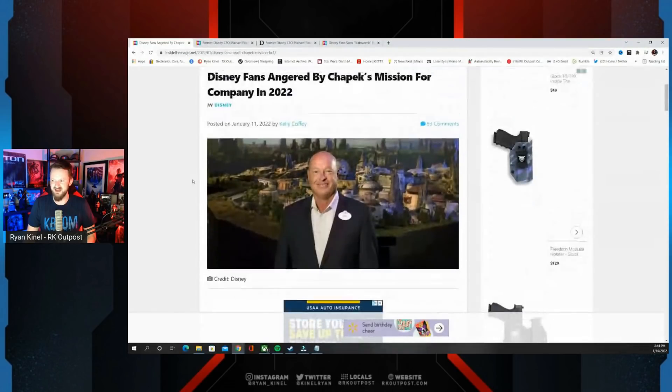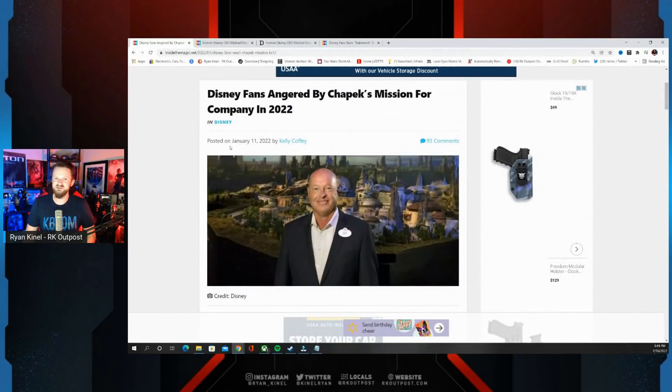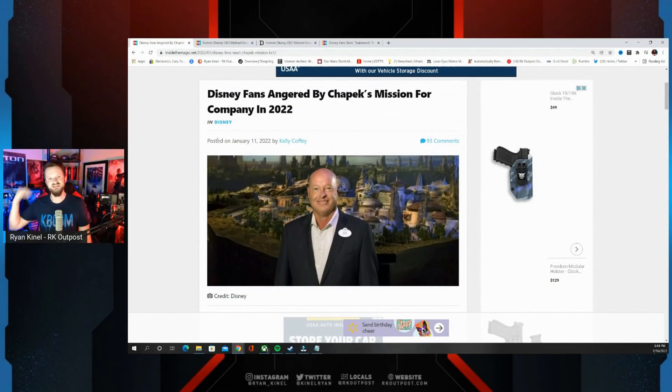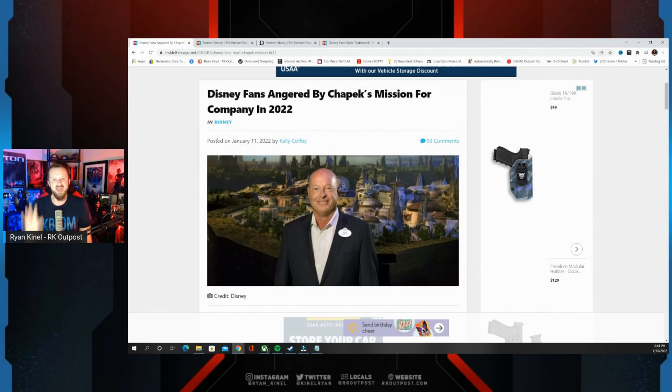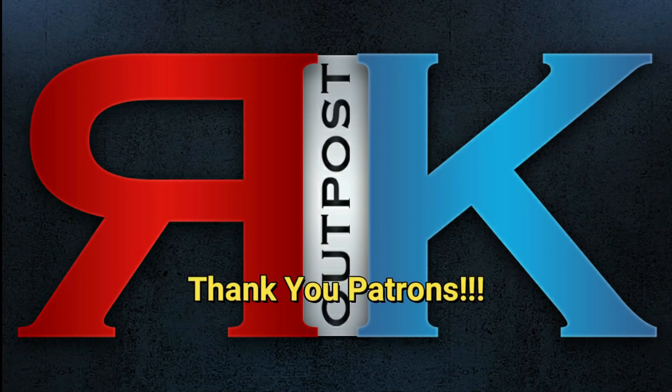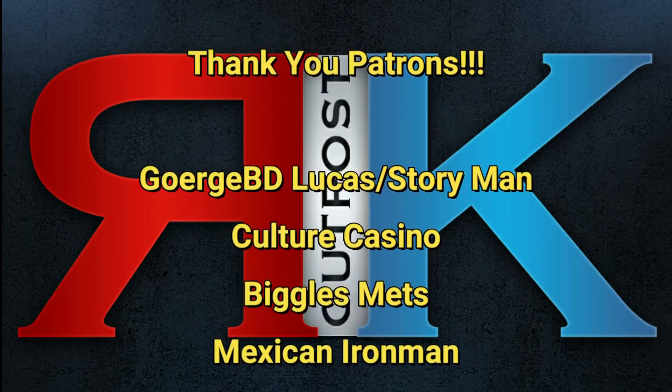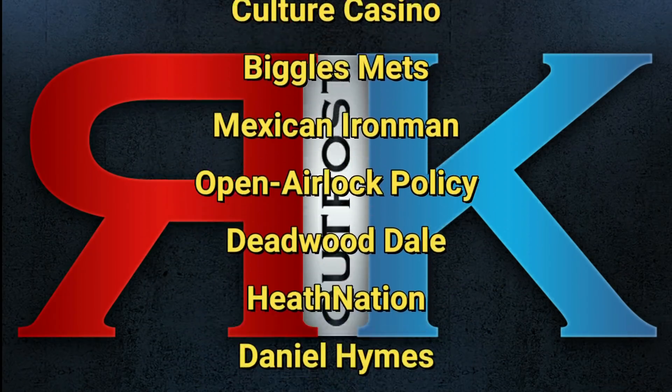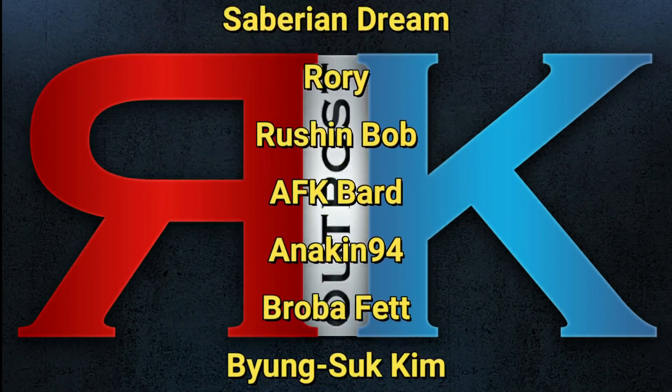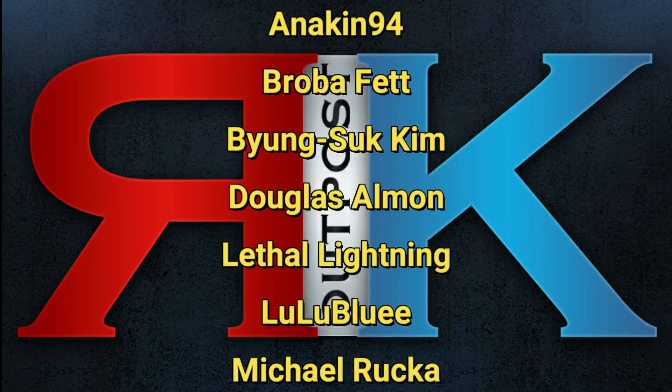But hey, good news for us who despise the way Disney's going, because maybe this will continue. Maybe the fans will continue to be outraged and push back against Bob Chapek and the garbage that Disney's pumping out. Thanks for watching everyone, and a huge shout out to my patrons. I appreciate you guys so much.